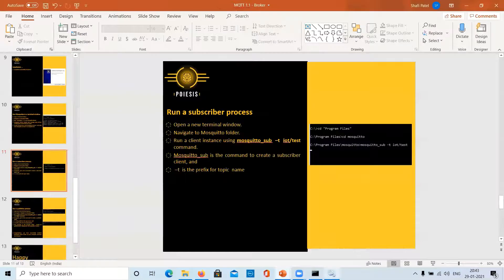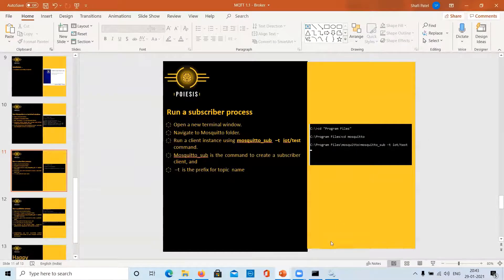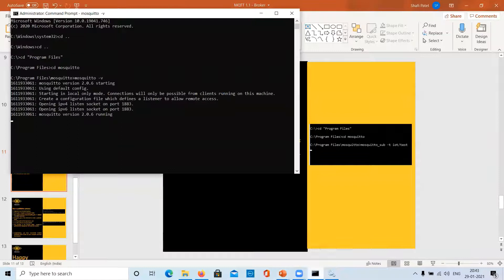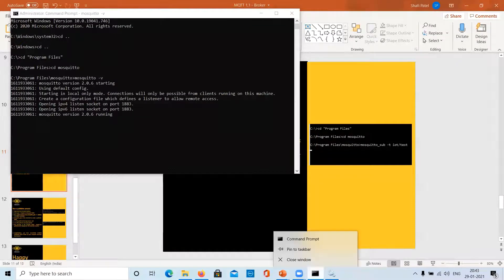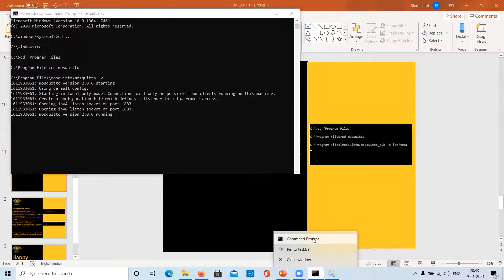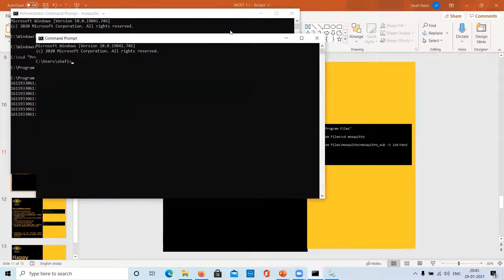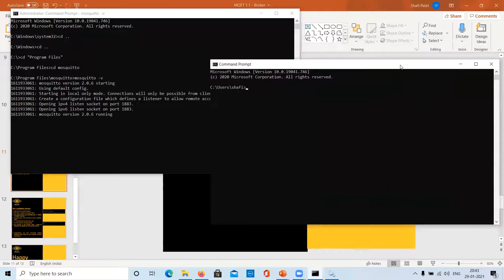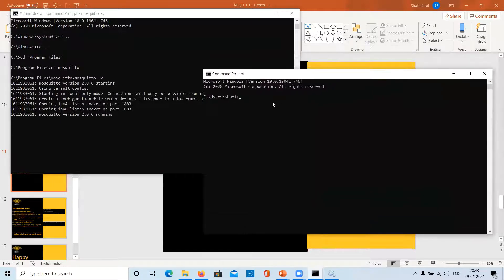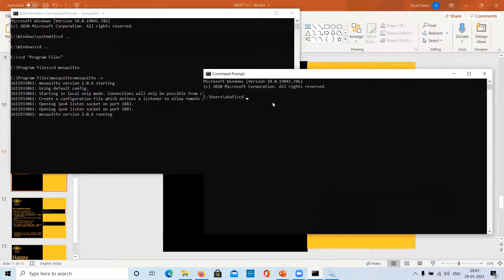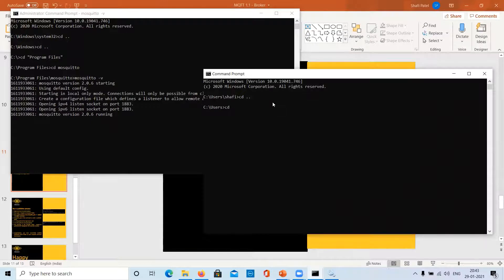I will have an elaborative coverage of how to assign topic names and best practices. So, let us open one more terminal window. Right click on the previous command icon to open a new terminal window. Once again, we will navigate to the Mosquito folder.